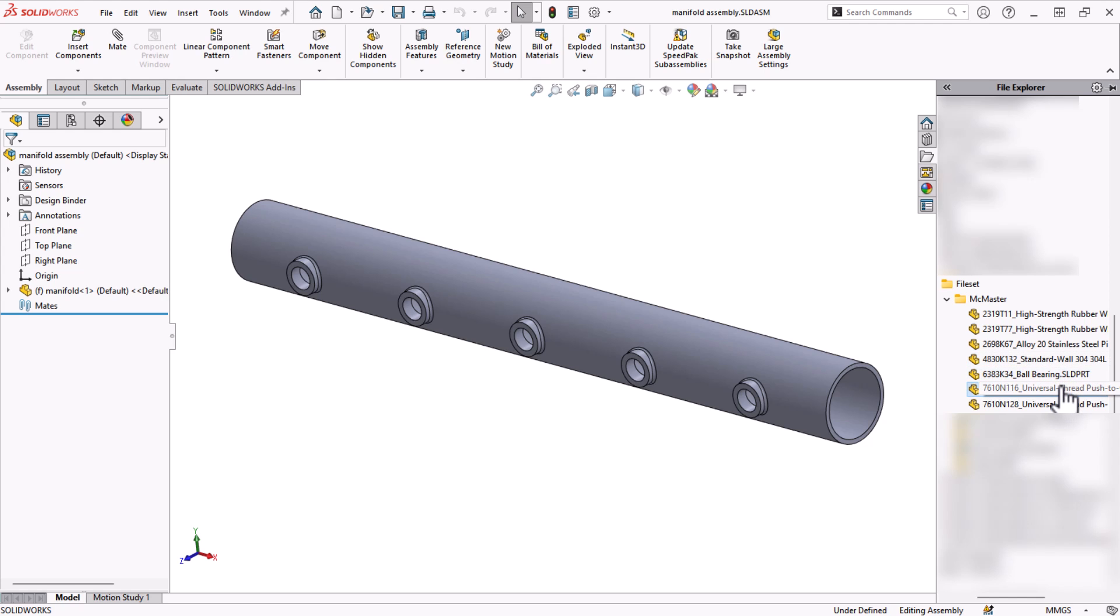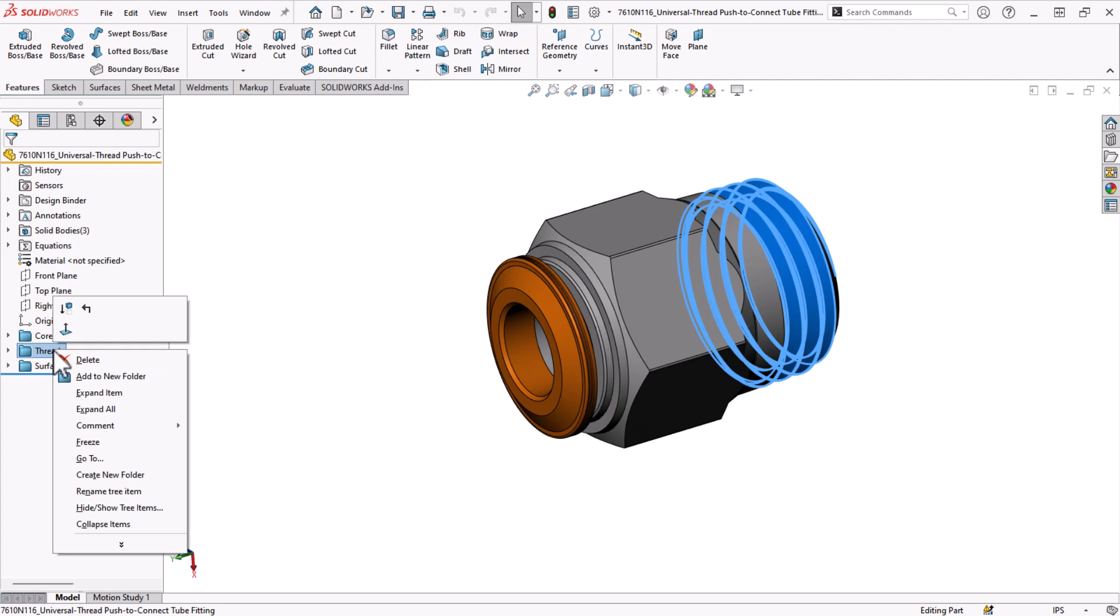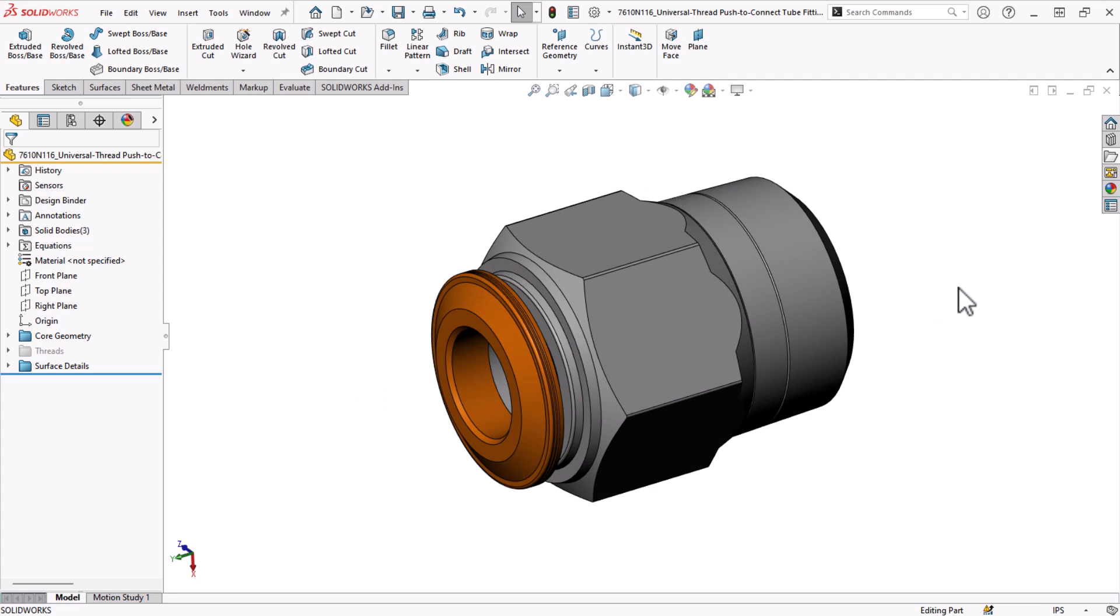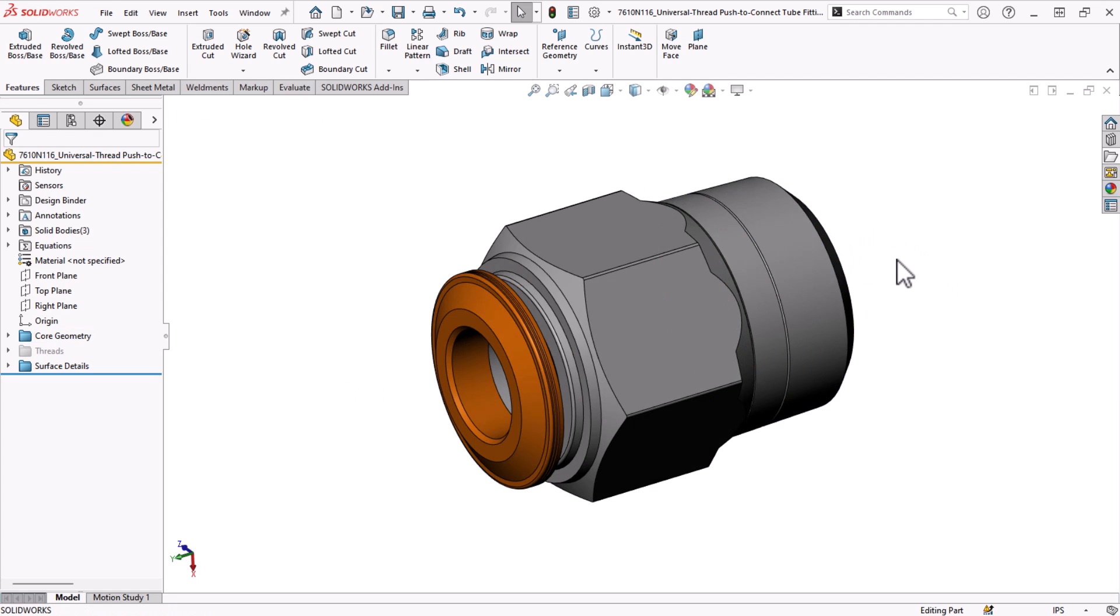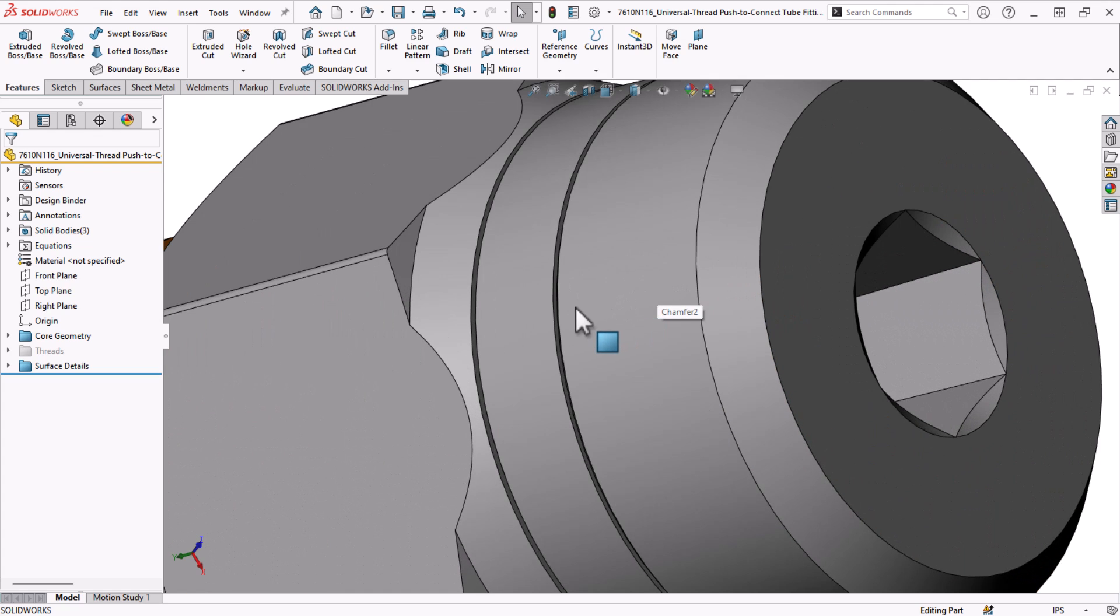I'll open one up and suppress the threads to get a better surface to mate to and for performance reasons. There are two mates I need for this part. Concentric for this face and coincident here so it sits flush with the port.